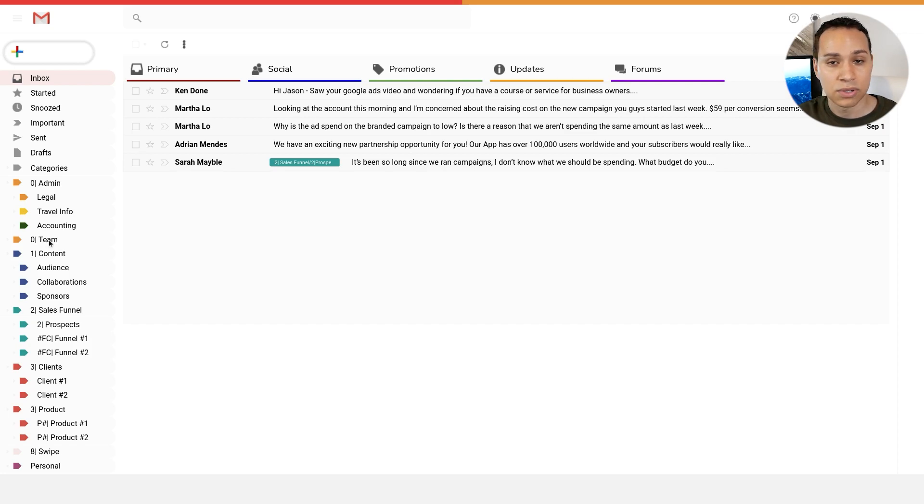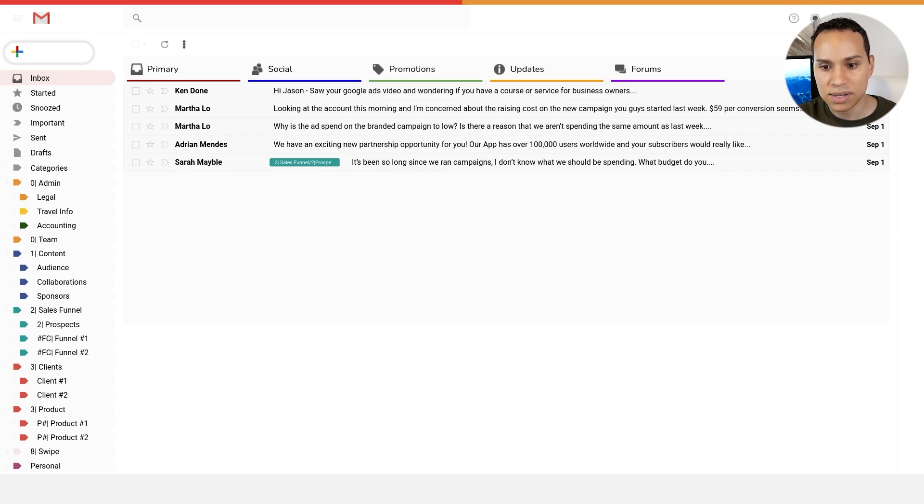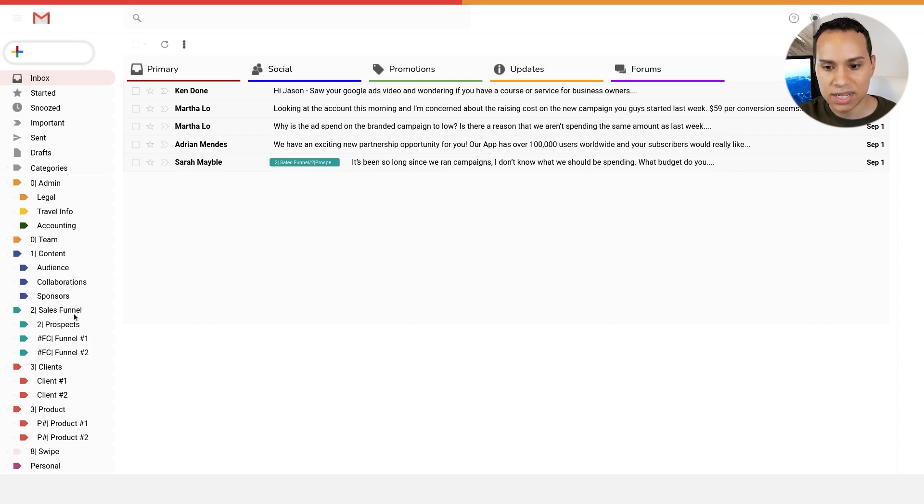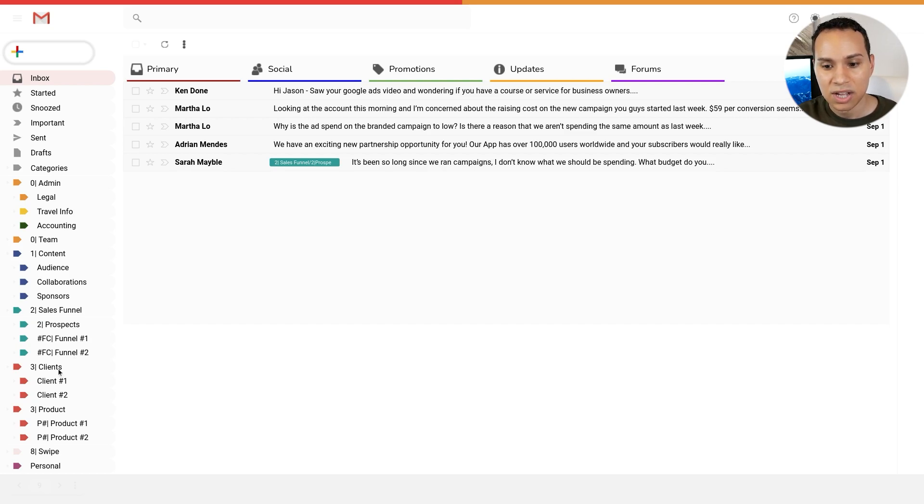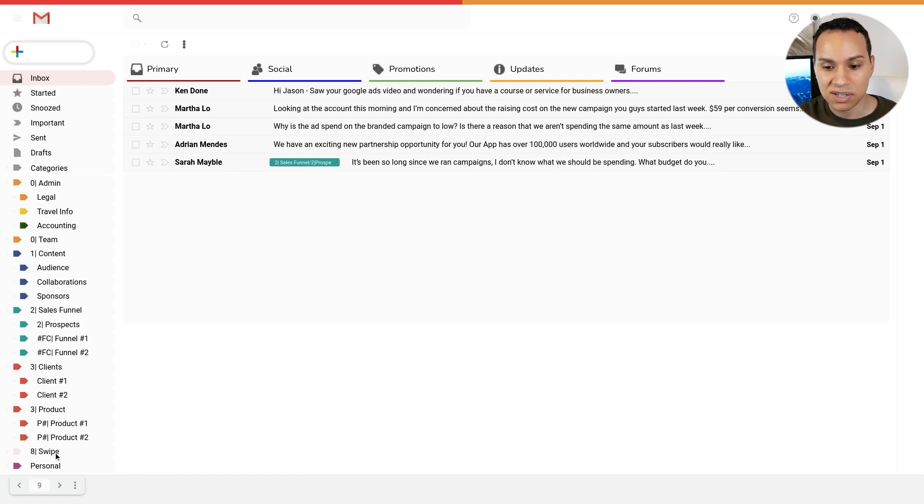So legal travel info and accounting are sub labels. Then I recommend having a label for team. I'll get to why there's only one and there's no sub labels in the next section. And then of course, on the way down, I have some labels for sales funnels, like new prospects, potential clients coming in, current clients, and of course products.